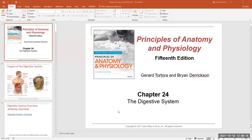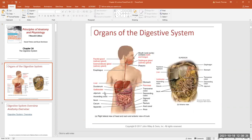Let me pull up our Chapter 24 PowerPoint so we can get started with the introduction of the digestive system. I'd like to start off talking about the digestive system, going over some of the basic organs in the structure of the system.